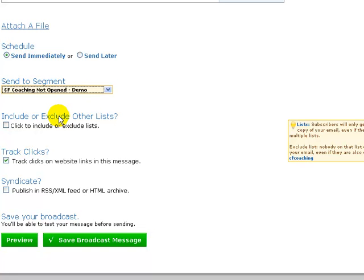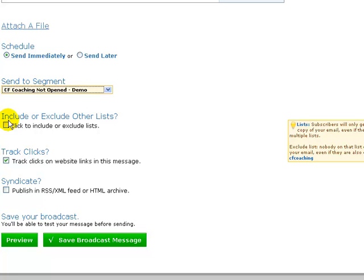And of course, you can click and include other lists as well if you want to send out the same email to other segments that haven't opened it on other lists you've got. You would need to send it out multiple times because when you do an include or exclude of other lists within AWeber.